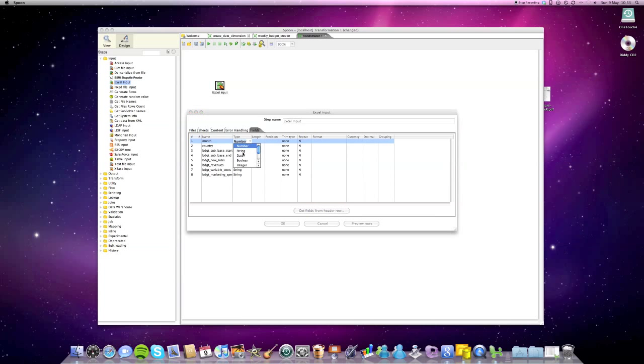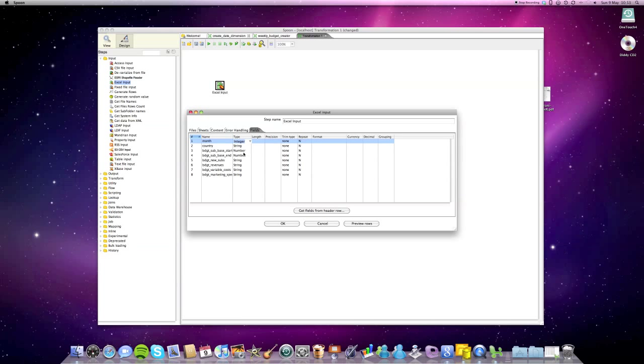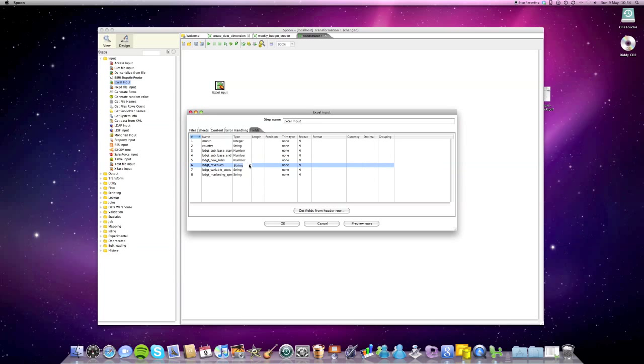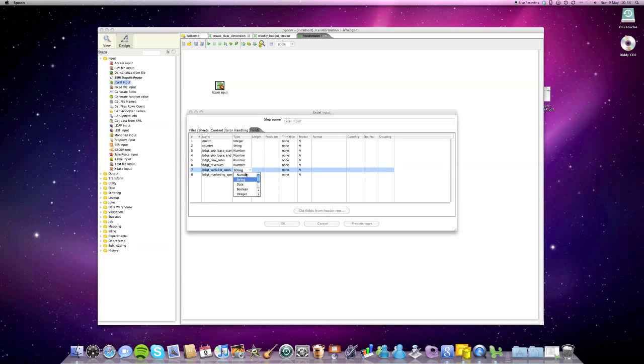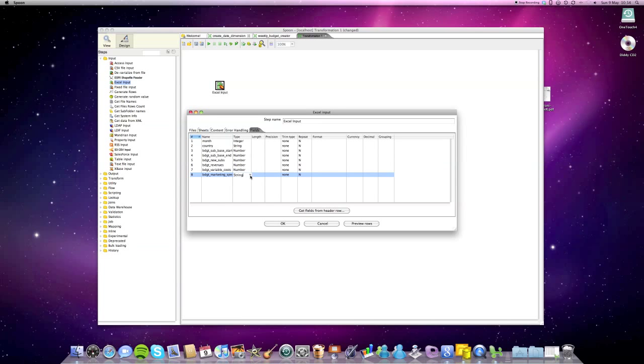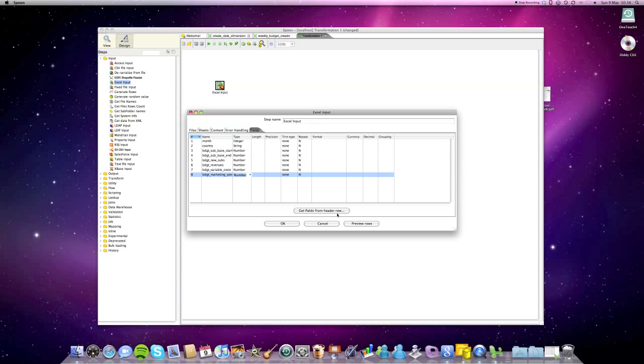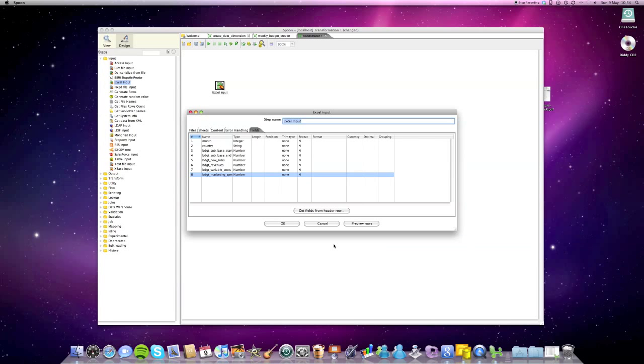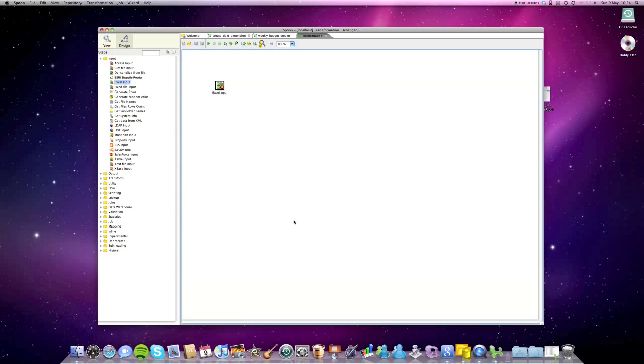The month is an integer. I'm just gonna adjust this here a bit. Country string that's fine. We have to set the other one on number as well because obviously that's not the string. And once we are finished with this we just do a quick preview to see if the data is fine. So that looks all course so far. Now we can click OK and that's basically it.